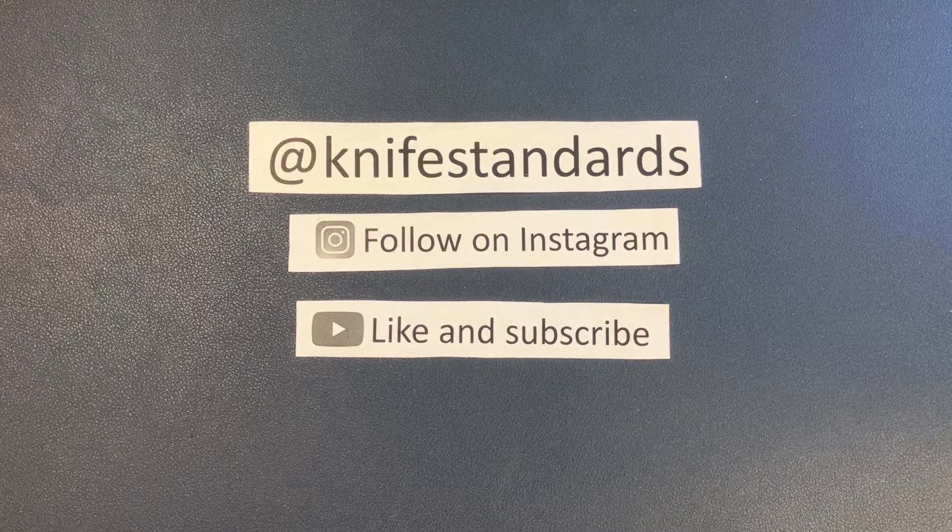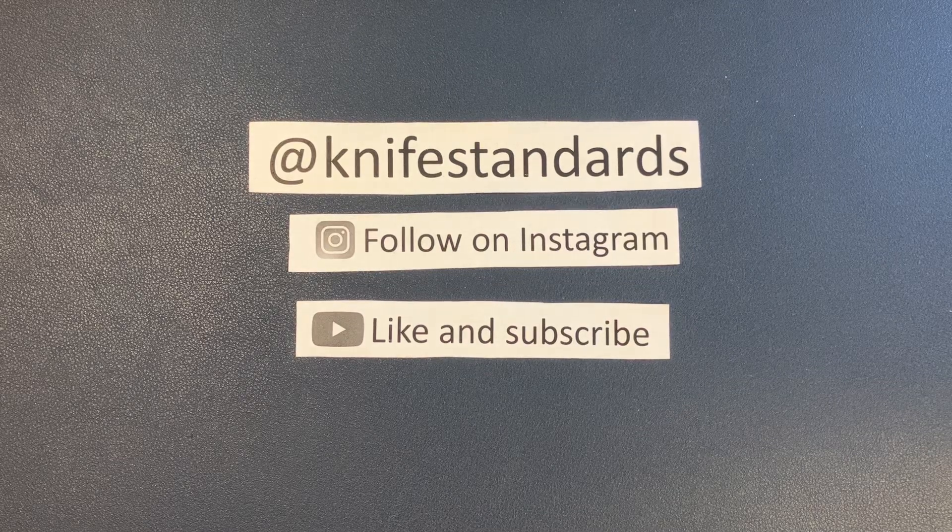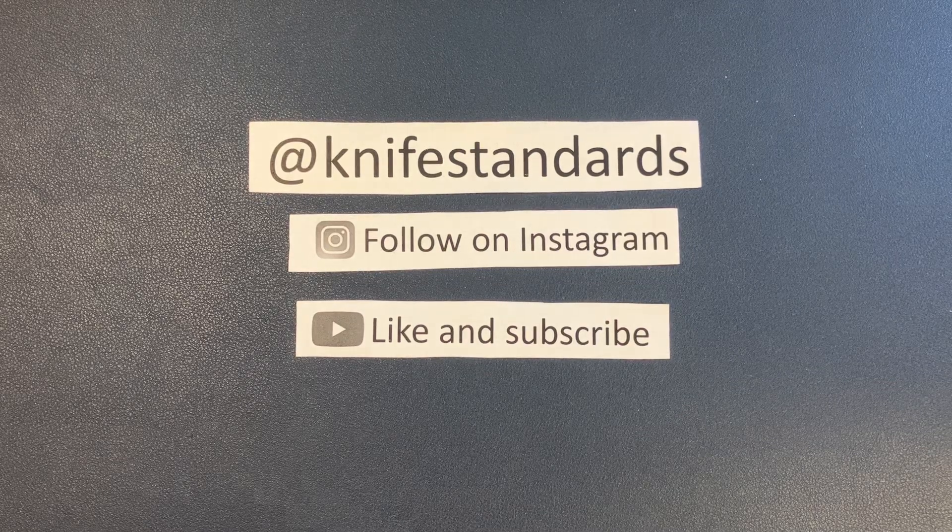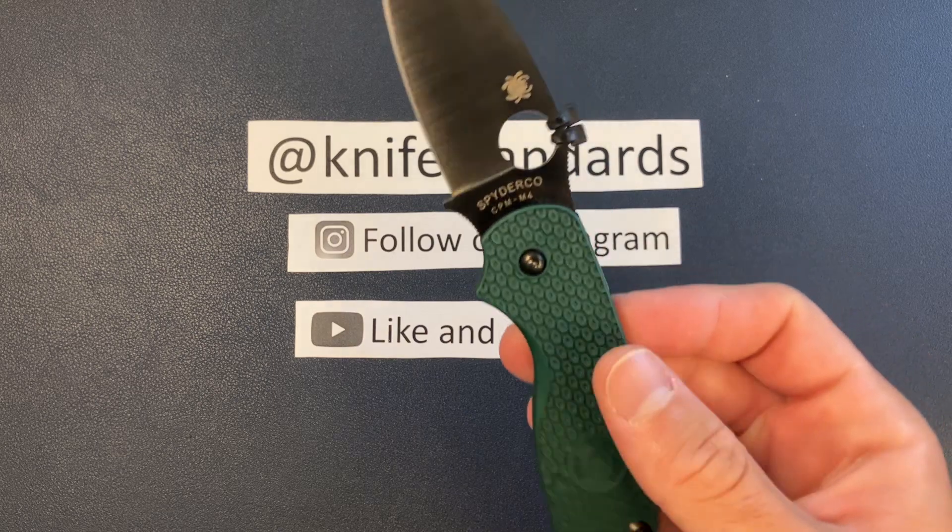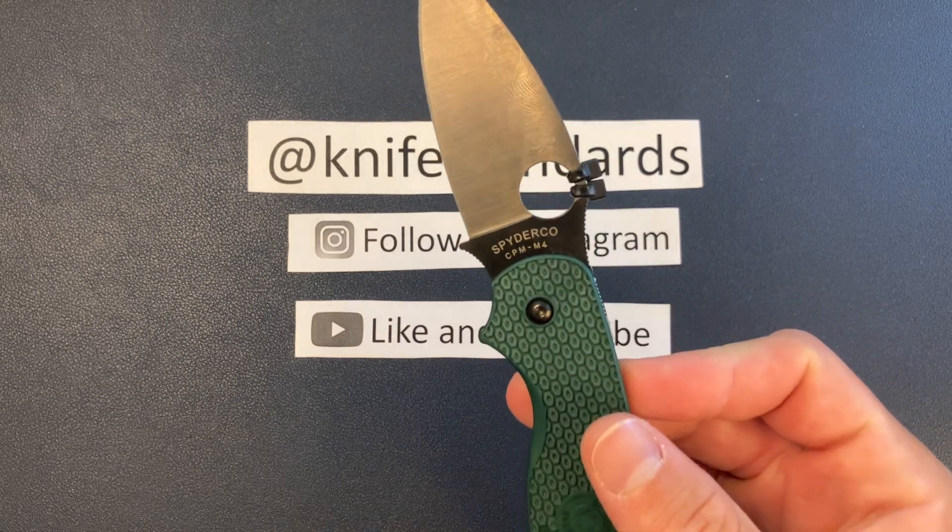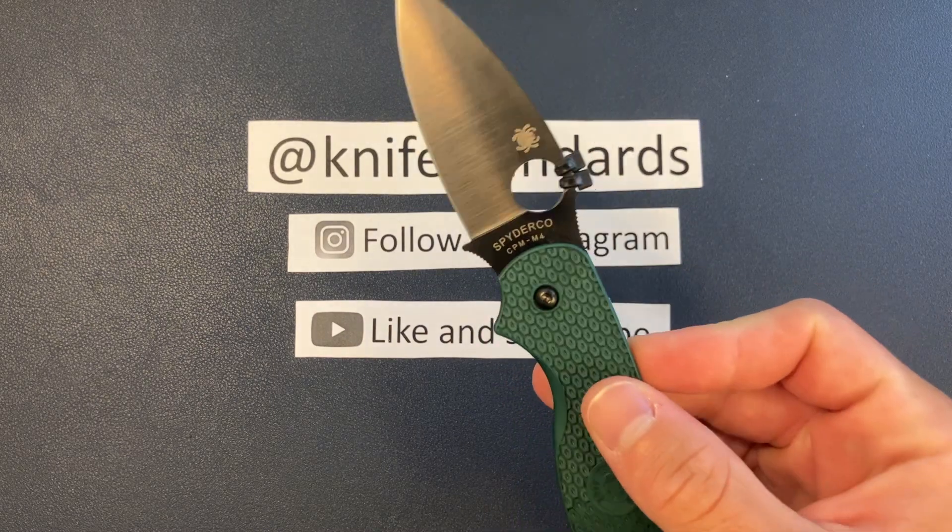Hey, this is Knife Standards. Today I'm going to be doing a quick overview of the Spyderco Sage 5 Lightweight.